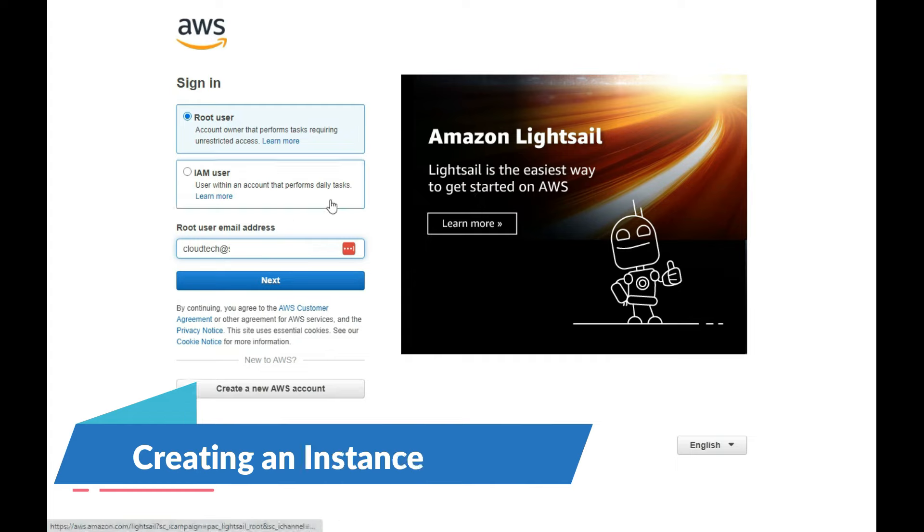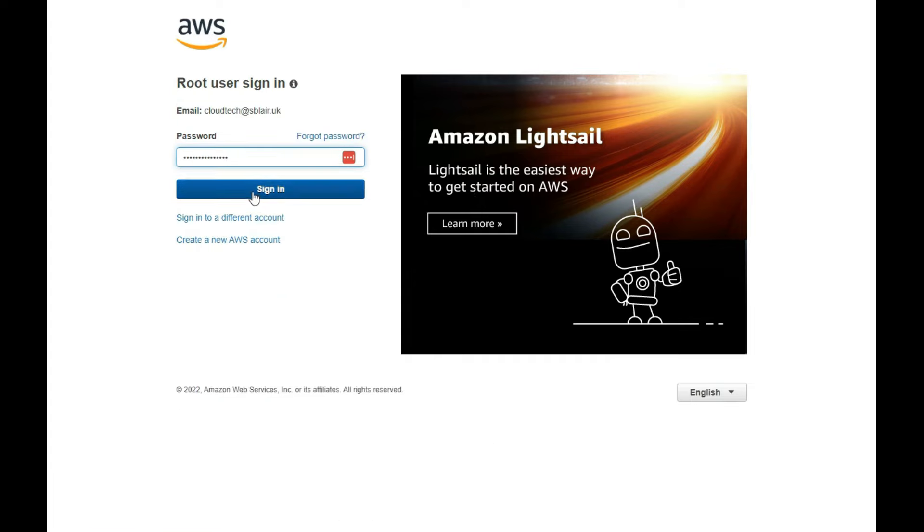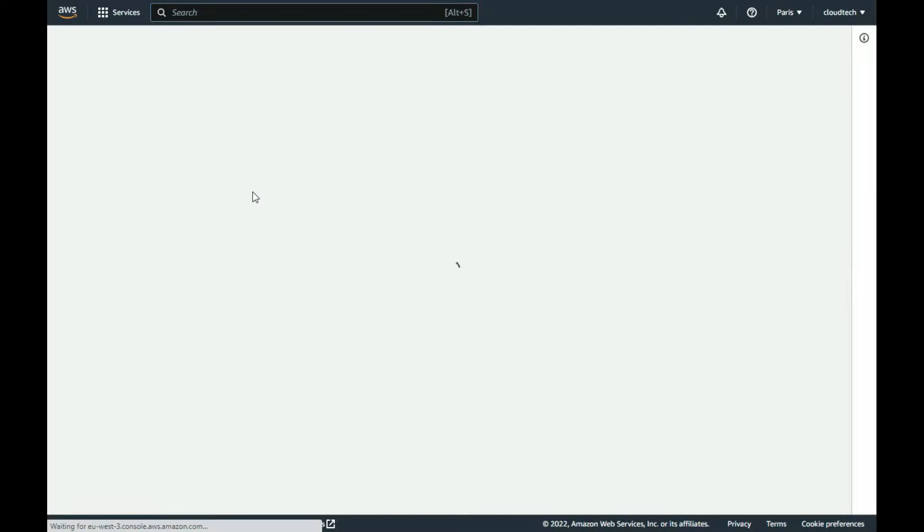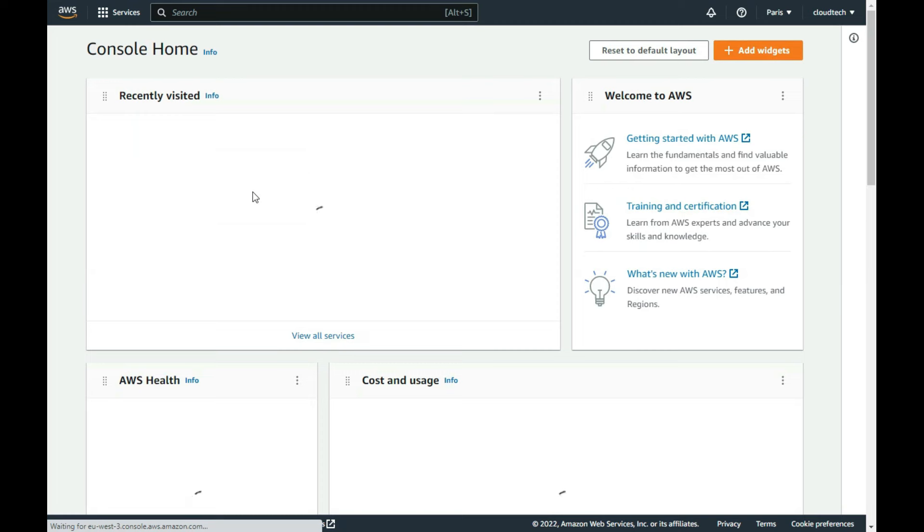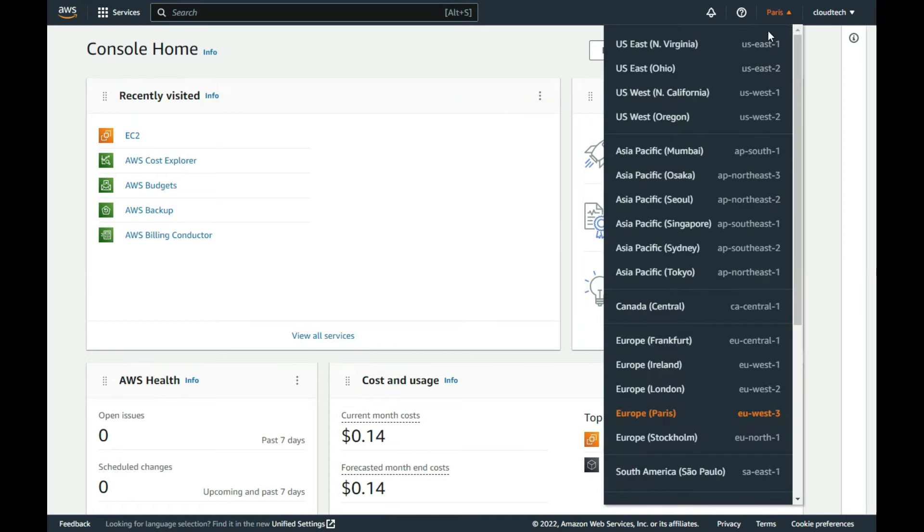To create a new AWS instance, I first log on. I firstly change my location to the London region from the Paris one, otherwise any new instances I create will automatically be in this French region.